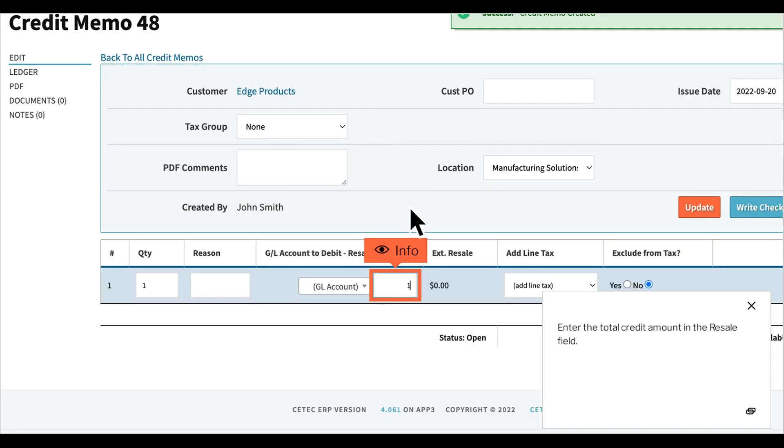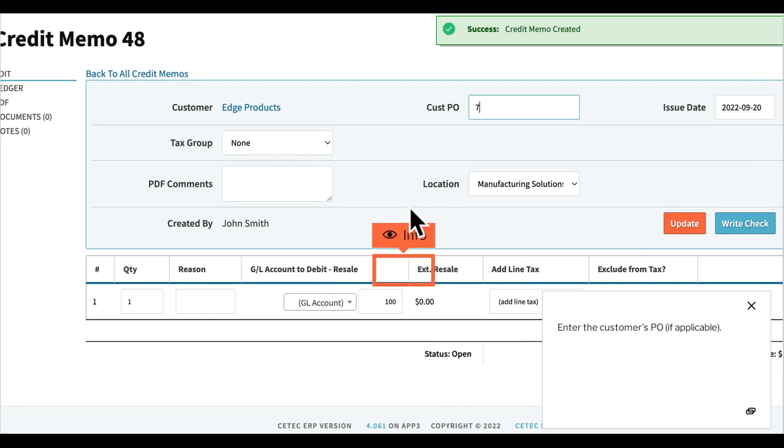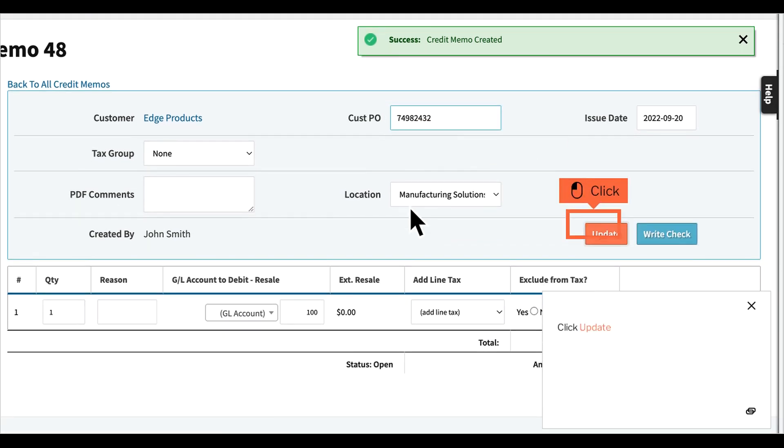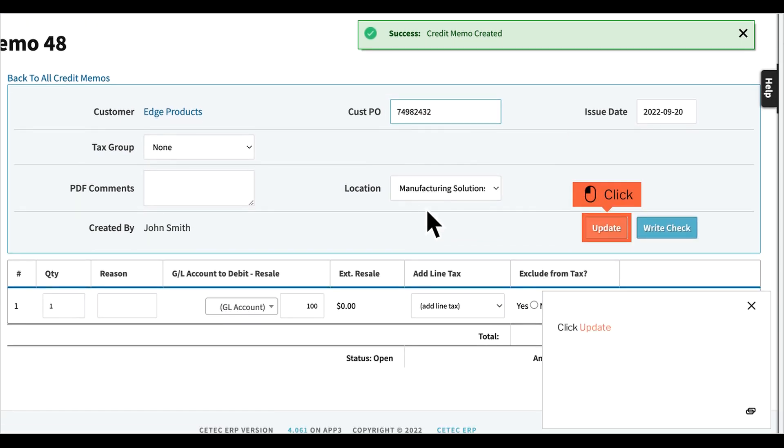Enter the total credit amount in the Resale field. Enter the customer's PO, if applicable. Click Update.